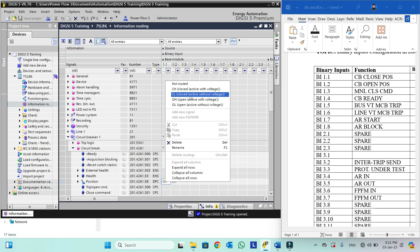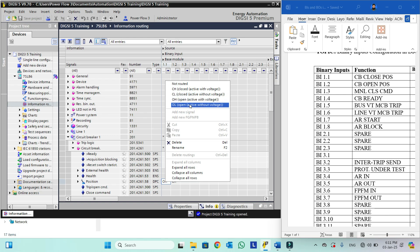For example if we select the CL option, then if no voltage appears at this binary input it will still be taken as the closed position. The last two options are for the open position: OH and OL. OH means active with voltage — when voltage appears it will take it as the open position.